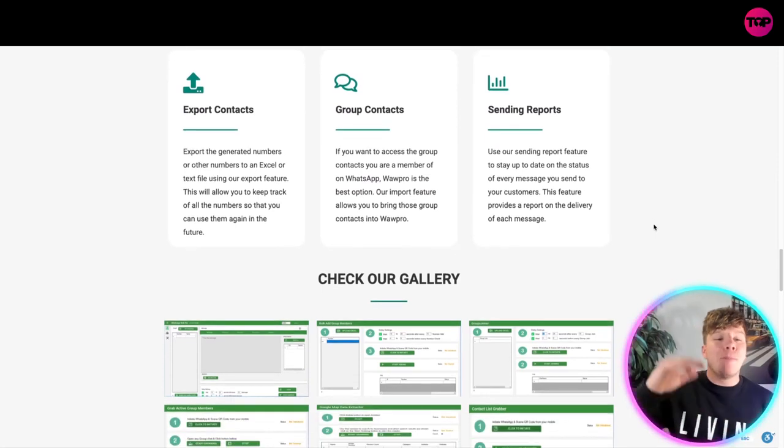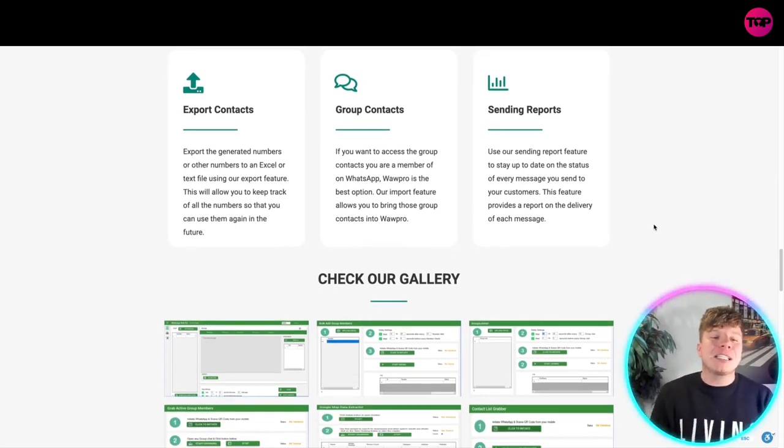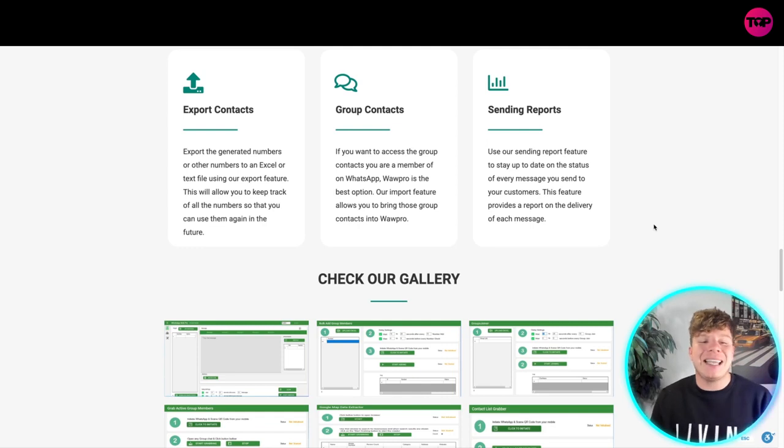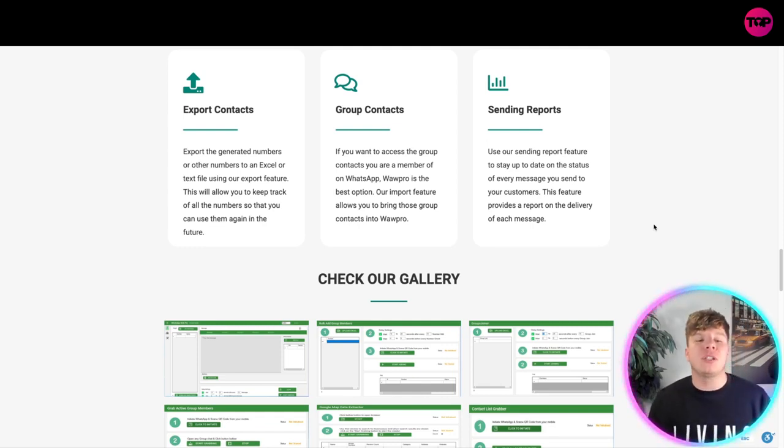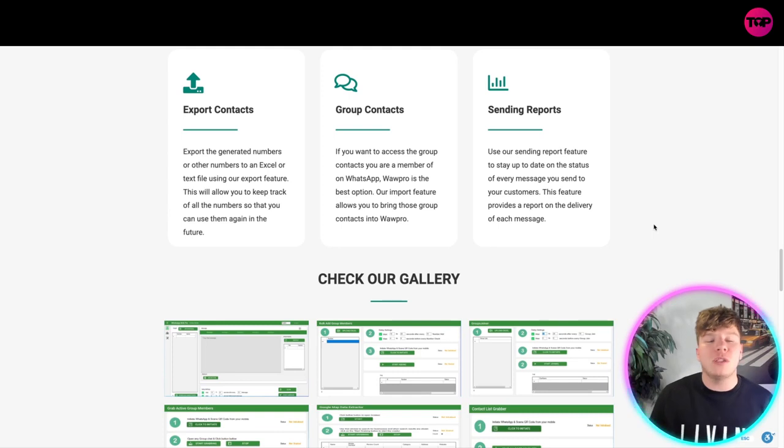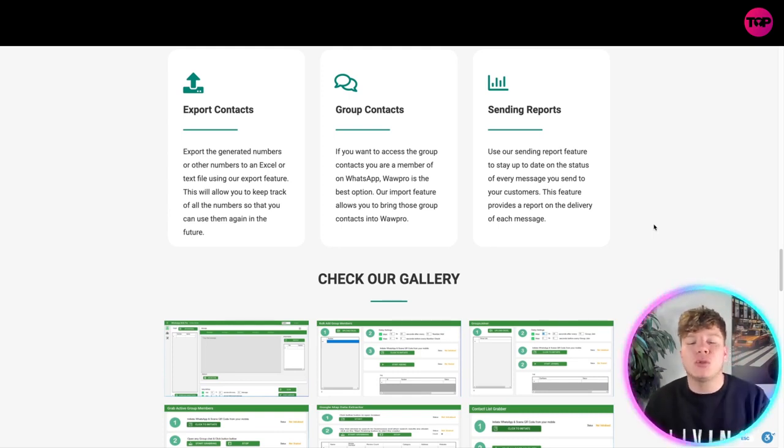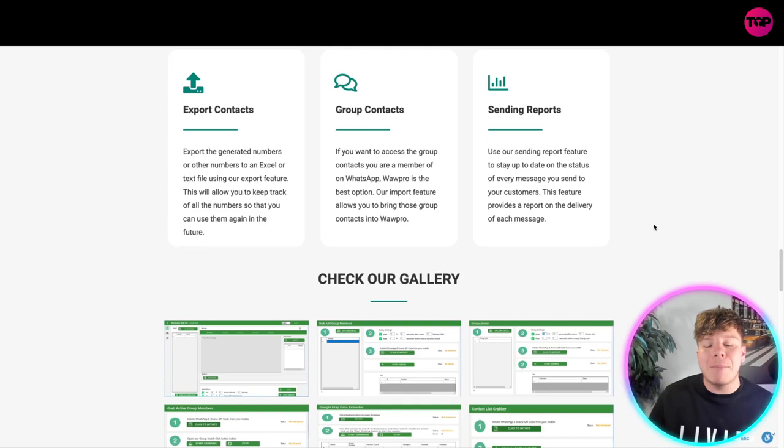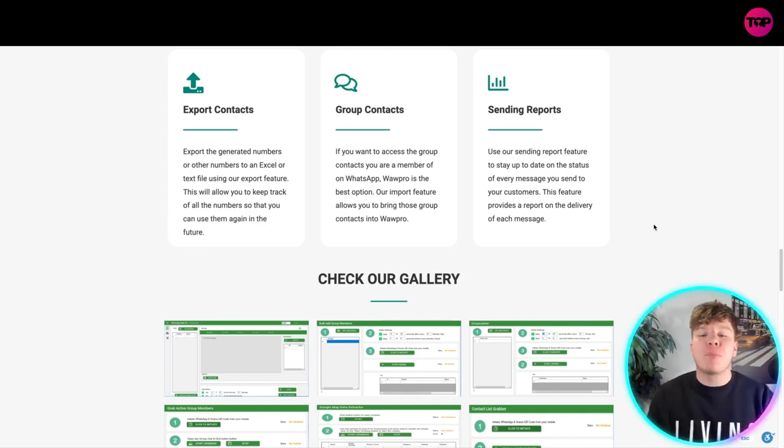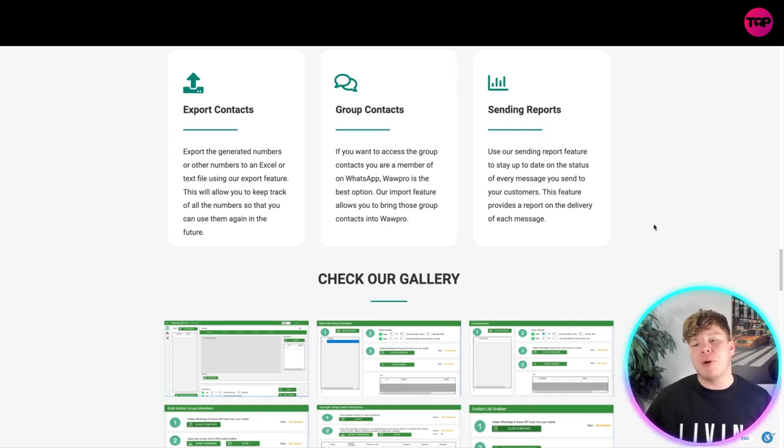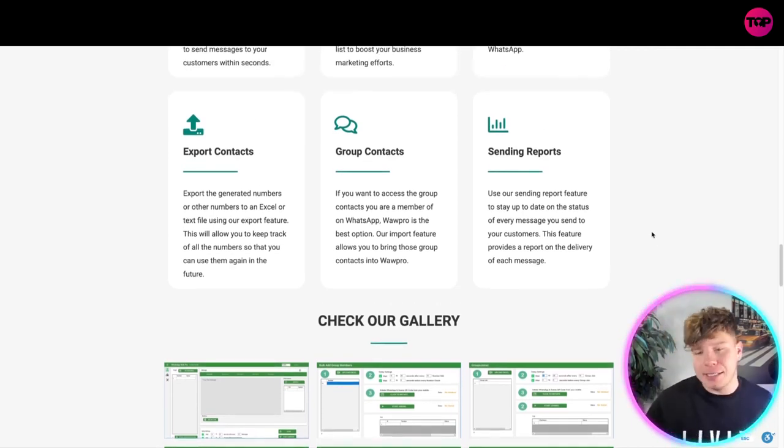More features - we haven't run out yet. Exporting contacts: you can export the generated numbers or other numbers into Excel and text files using our export feature, allowing you to keep track of all the numbers so you can use them again in the future. With the group contacts feature, if you want to access the group contacts you are a member of on WhatsApp, our import feature allows you to bring those group contacts into WhatsApp Pro.